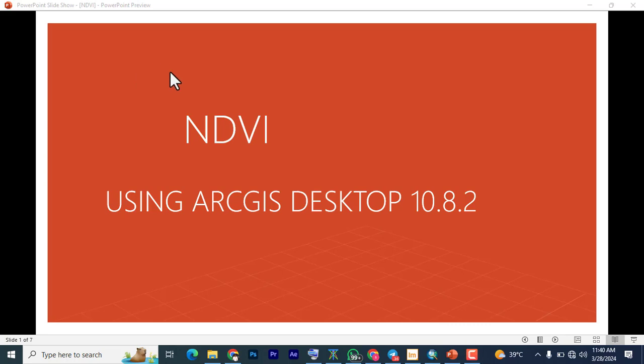Hello and welcome to a Lighty Special. My name is Shamaki. Today we're going to be looking at NDVI, and we're going to be doing it on ArcGIS Desktop. I'm using ArcGIS Desktop 10.8.2. But before we get into the video, I just want us to get familiar with some of the terminology of what NDVI is. All right, so let's get into the video.